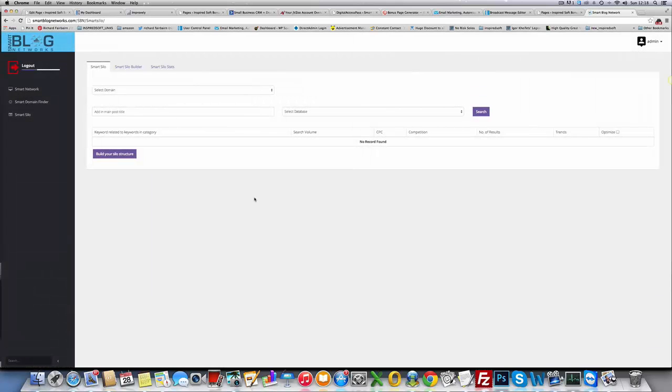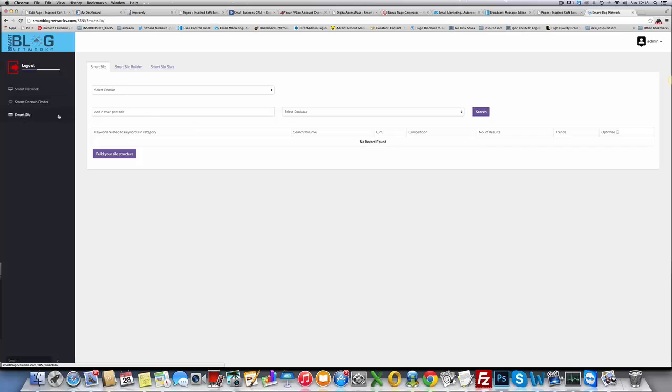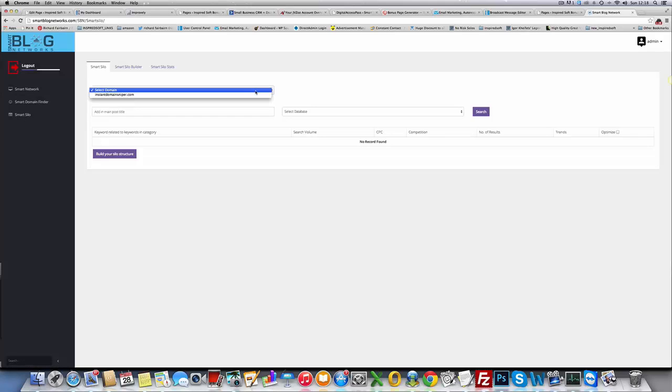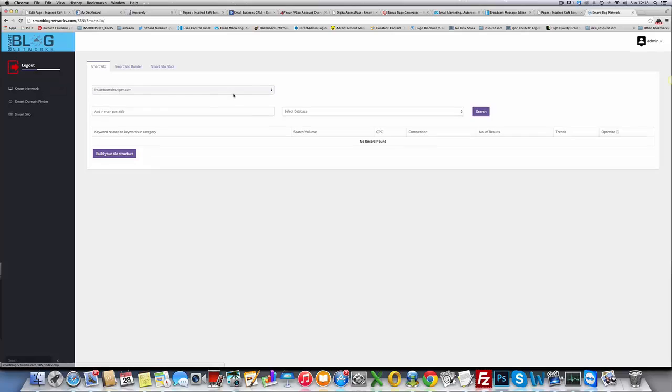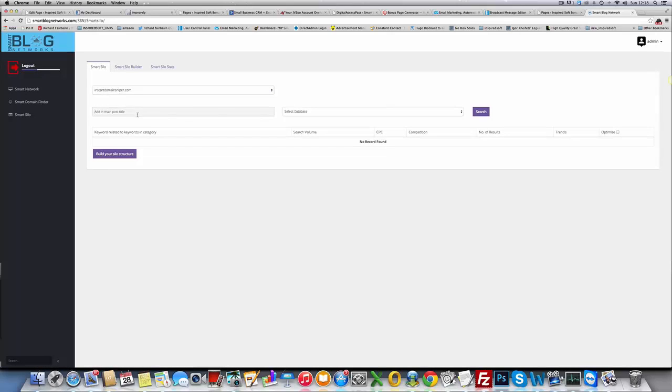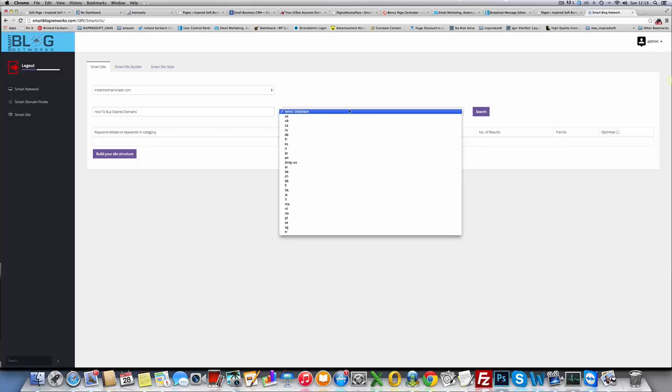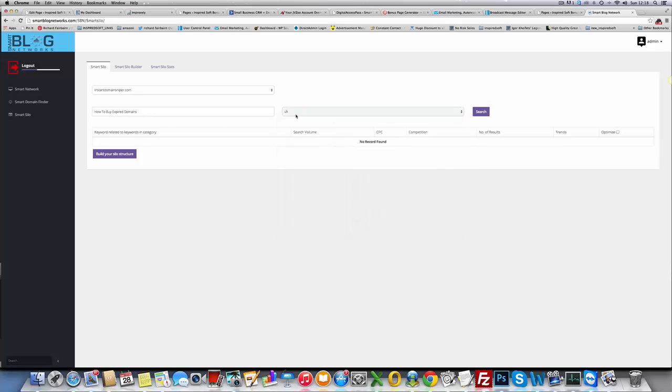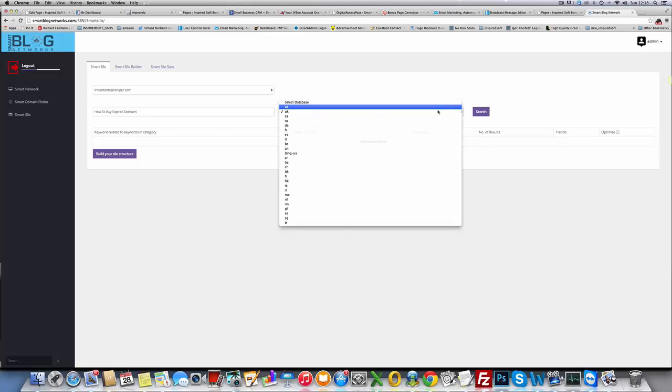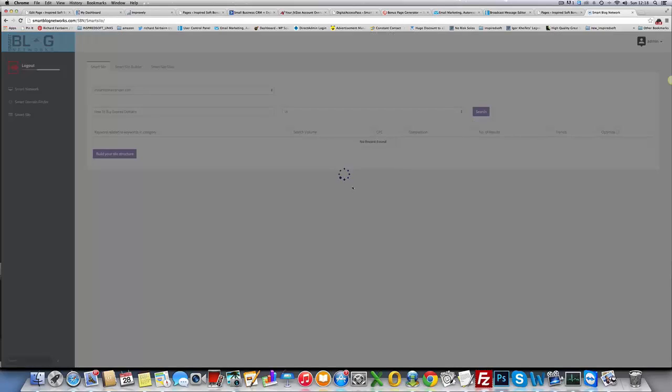In Smart Silo, this is probably the most useful part of this tool and the one that you're going to get the most traffic from. You can choose a domain in your network, which is in Smart Network. I've got Instant Domain Sniper. You can start building a content related silo inside that domain.